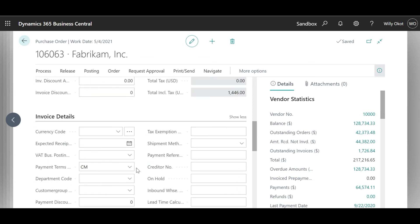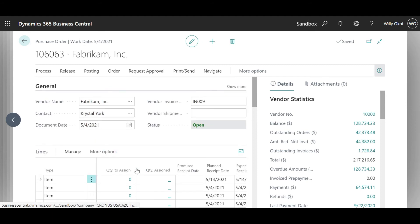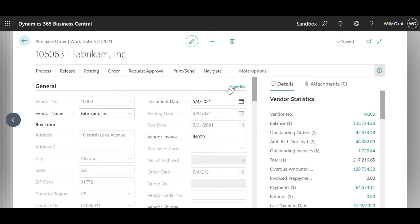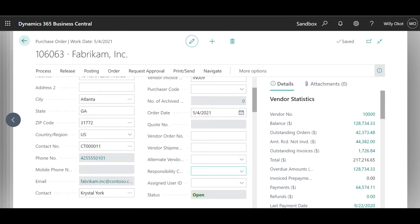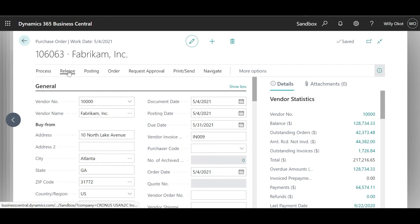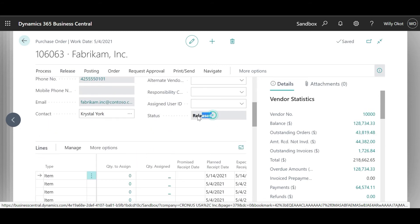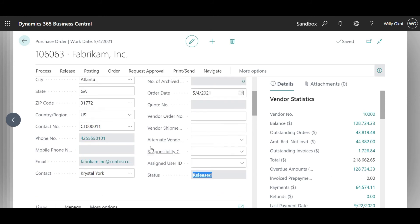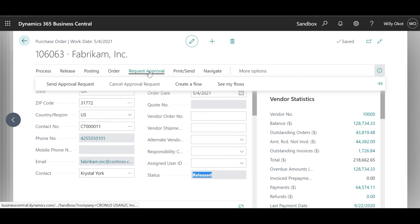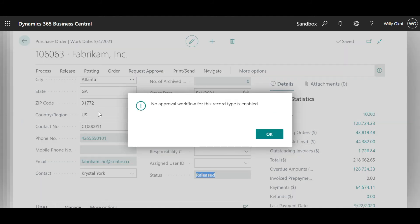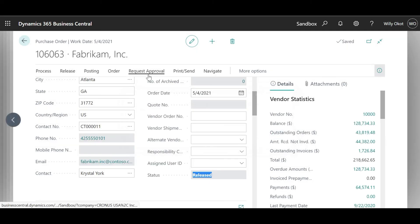So from this, I'll be able to go back up and then go and release my order for any approval where necessary, and my order gets released. Or send it — send a request for approval. There is no workflow. All I'm showing the system is that this user can send this request for approval.